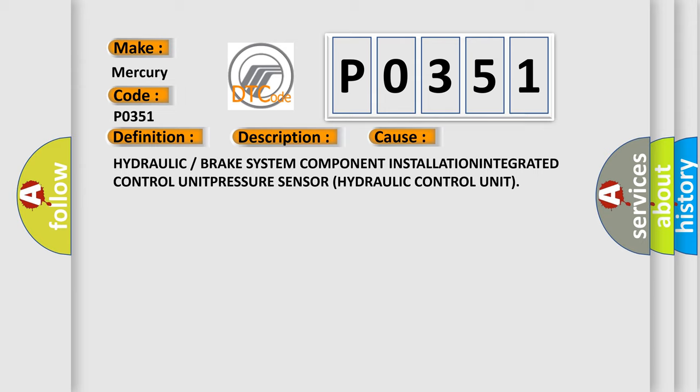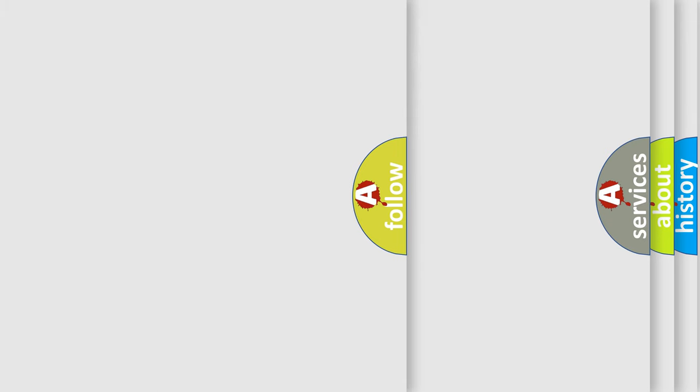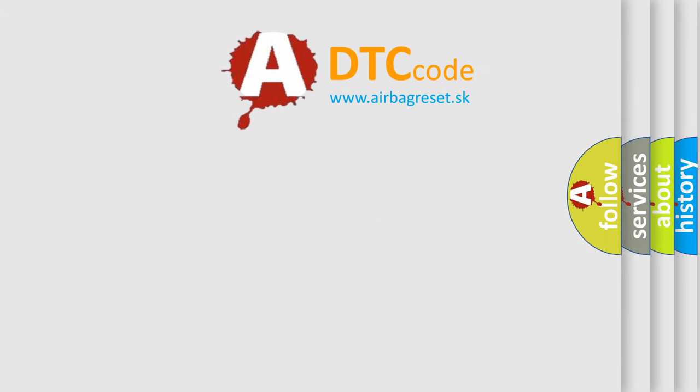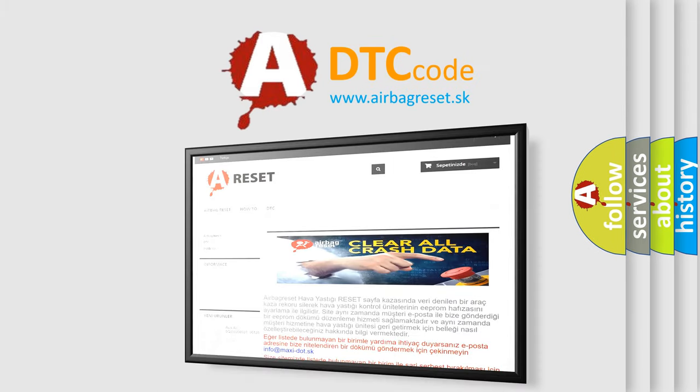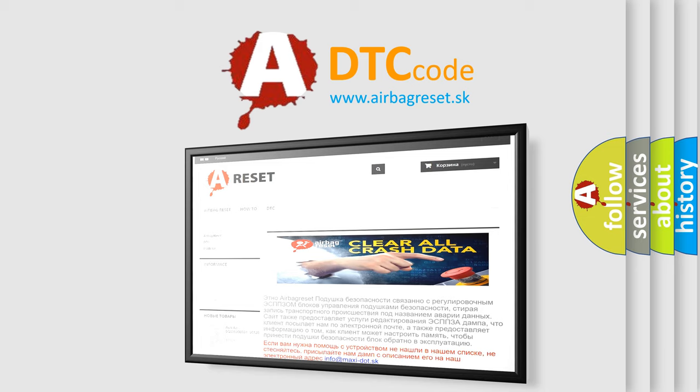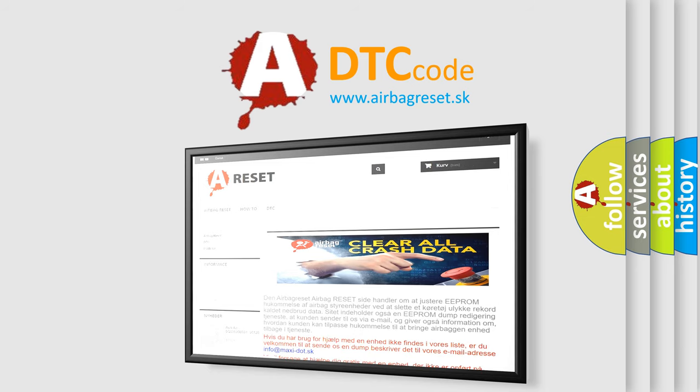The airbag reset website aims to provide information in 52 languages. Thank you for your attention and stay tuned for the next video.